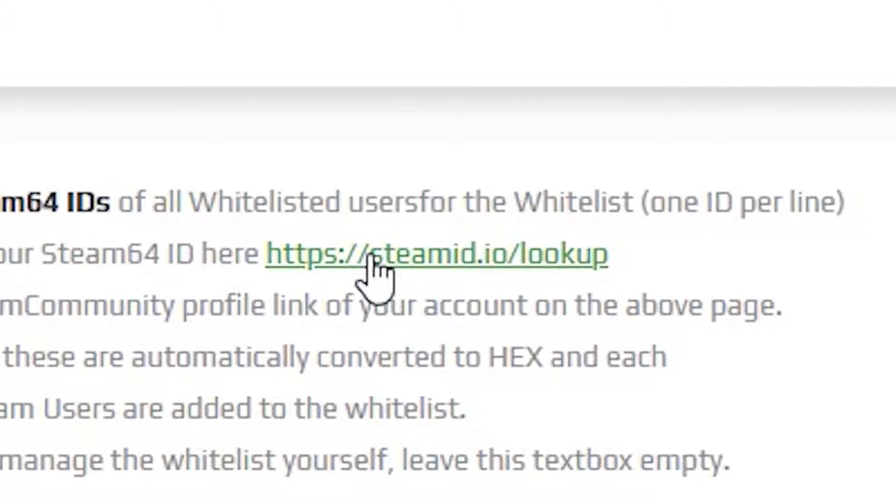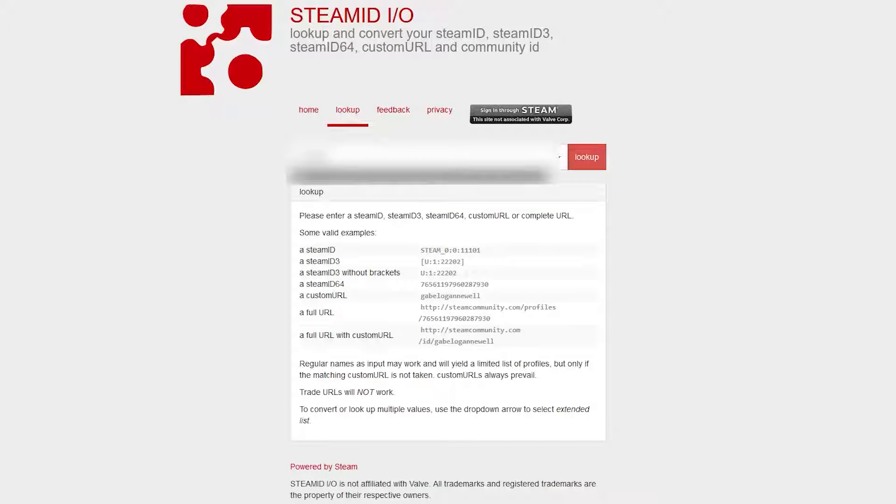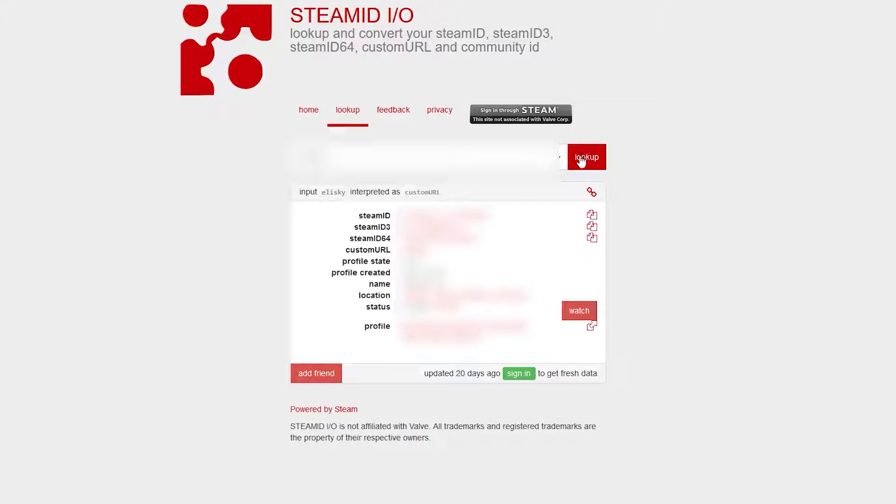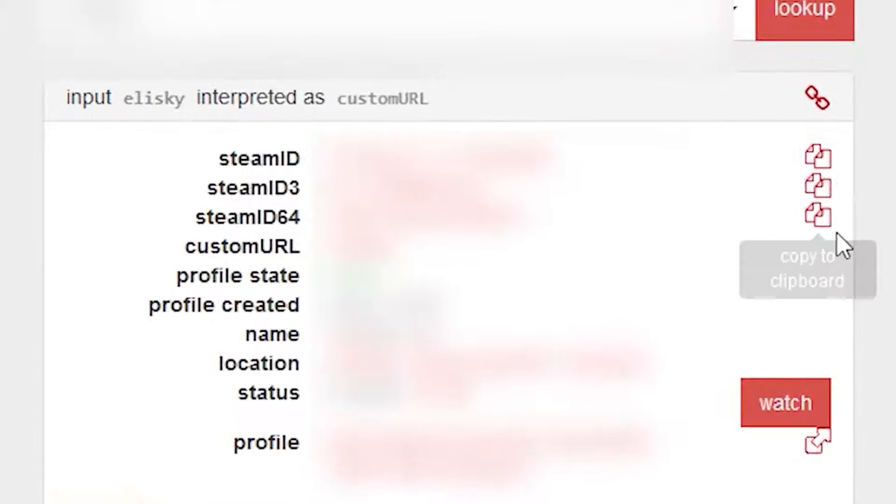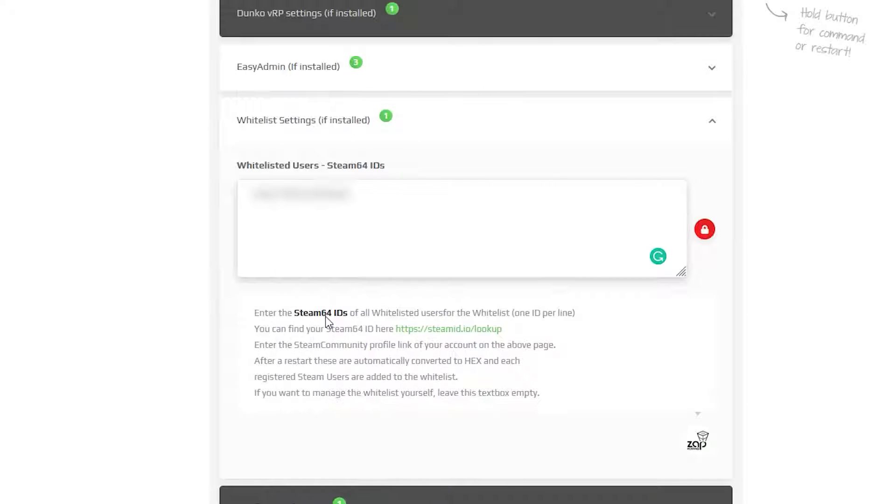To do so, click on the green link right here. Now, search for your Steam profile by name or login using Steam. Once you locate your profile, copy the Steam64ID, navigate back to the Zap Interface and paste it into the box.